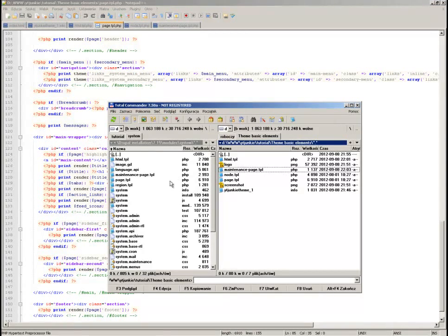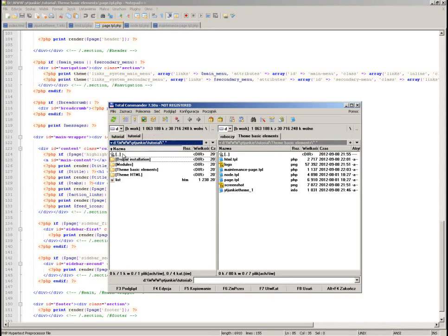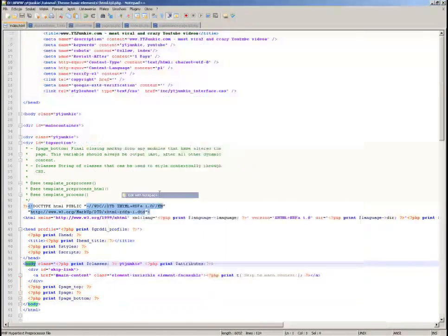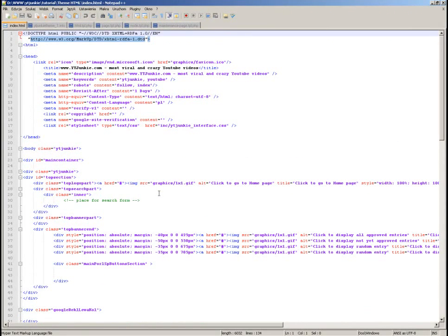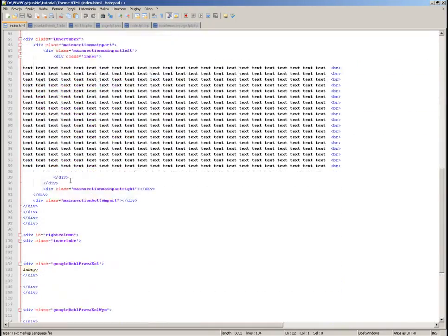Let's take a look at our design theme. This is the HTML file of our design, and we want to implement it into our theme. I will take everything that is inside the body of that HTML file and put it into the page template.